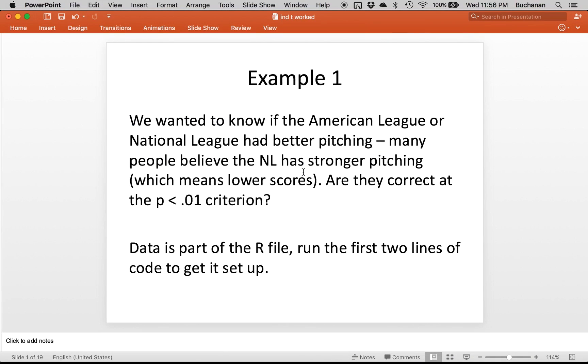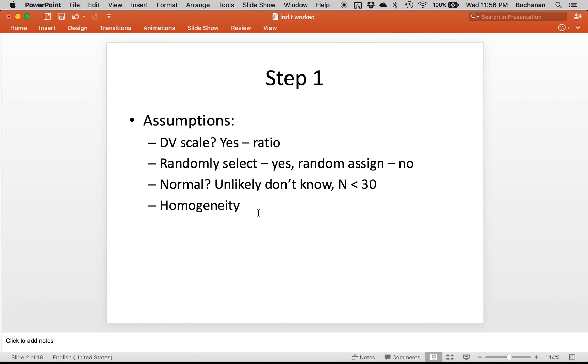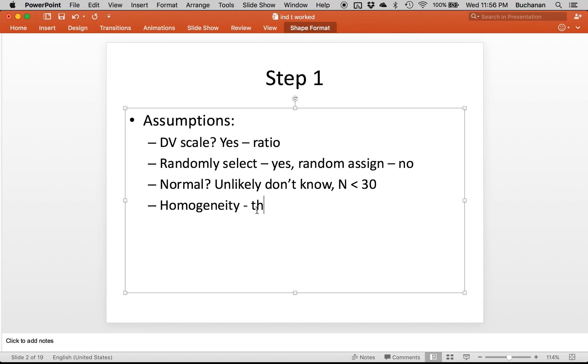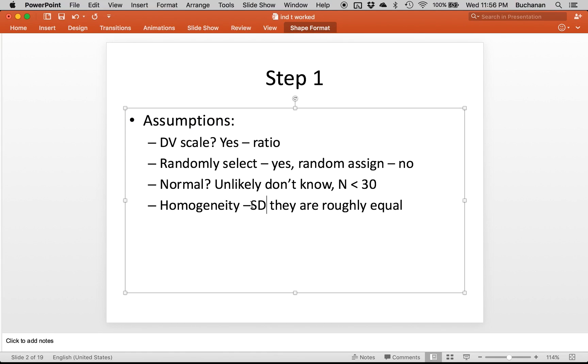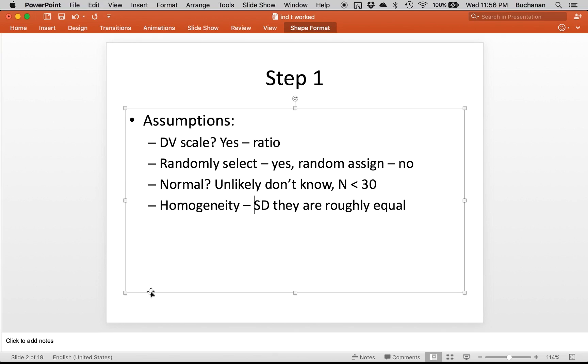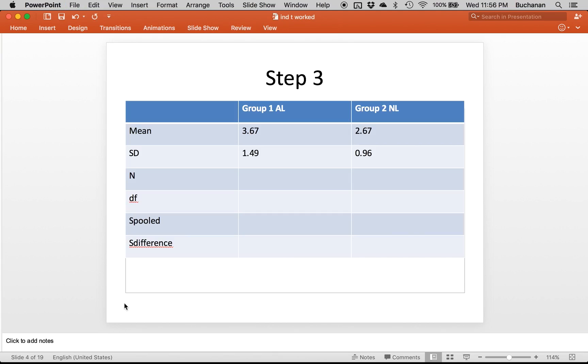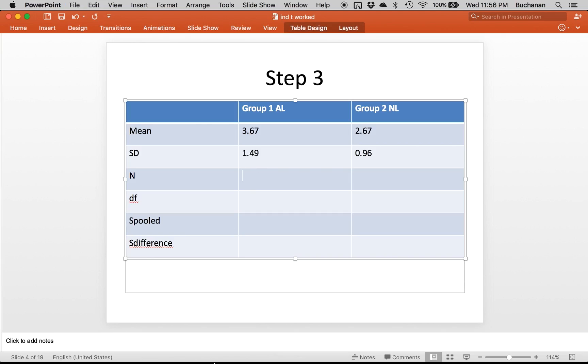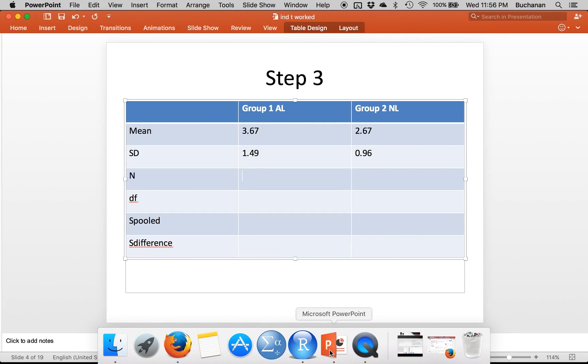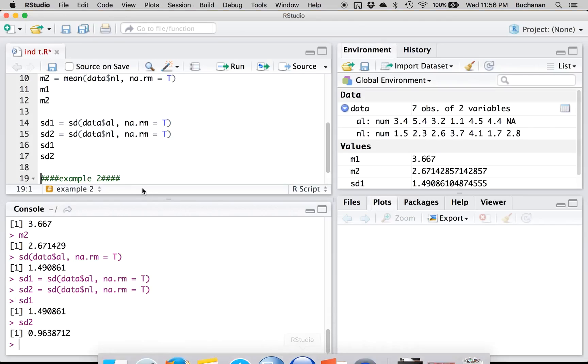And then if you want to print them out so that you can write them down, SD1 is 1.49, SD2 is 0.96. So 1.49, 0.96. Are those roughly equal? I'd say yeah. So back to this question, homogeneity, I'd say they're roughly equal because homogeneity stands for equal variances. Okay, so the N for each group. Okay, let's go check that out.